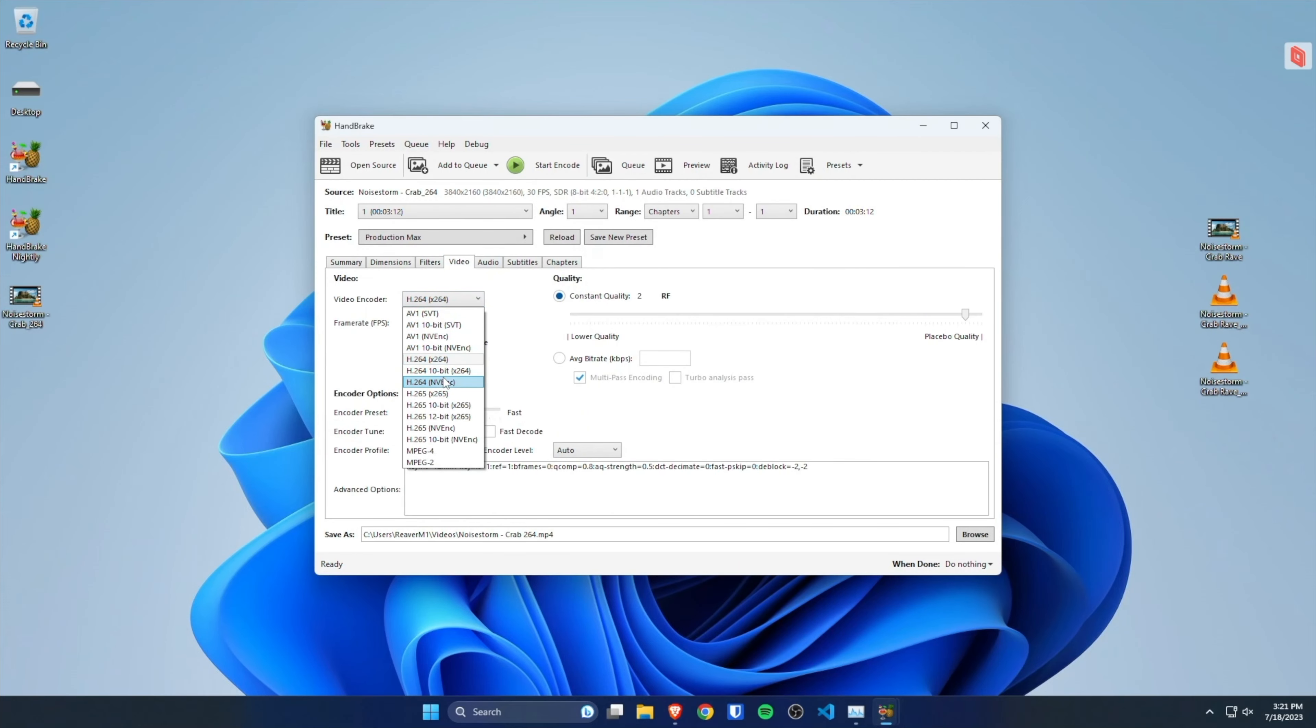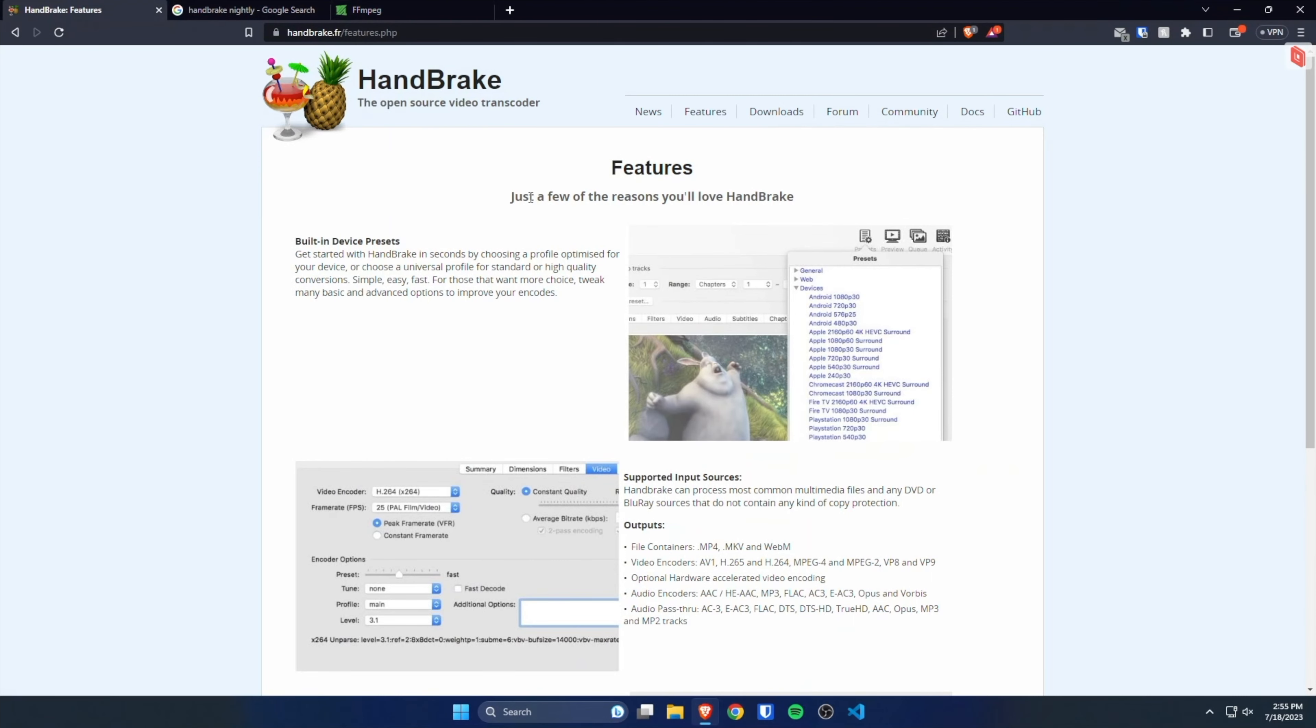So now we can finally use our RTX 40 series cards in HandBrake to transcode our videos and make our media vaults smaller with little to no perceivable difference in quality.